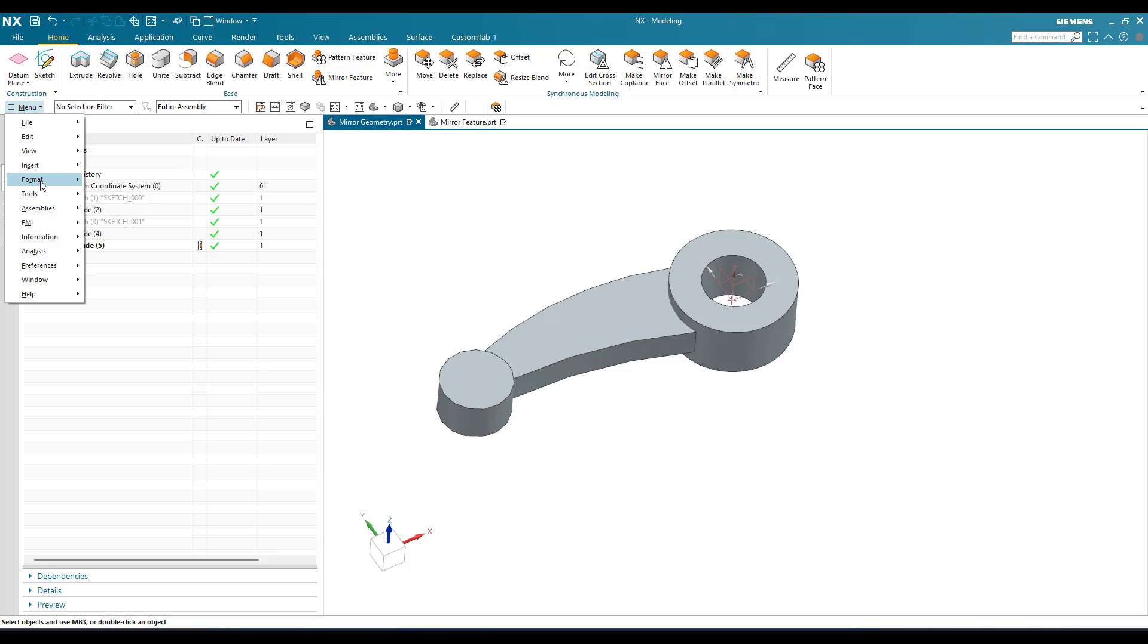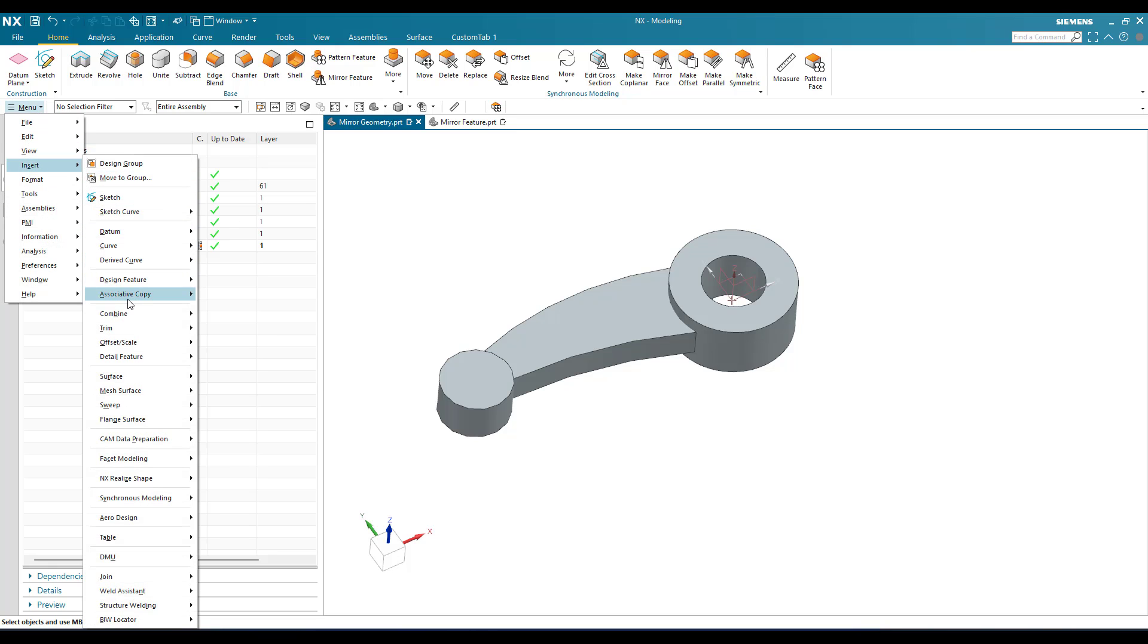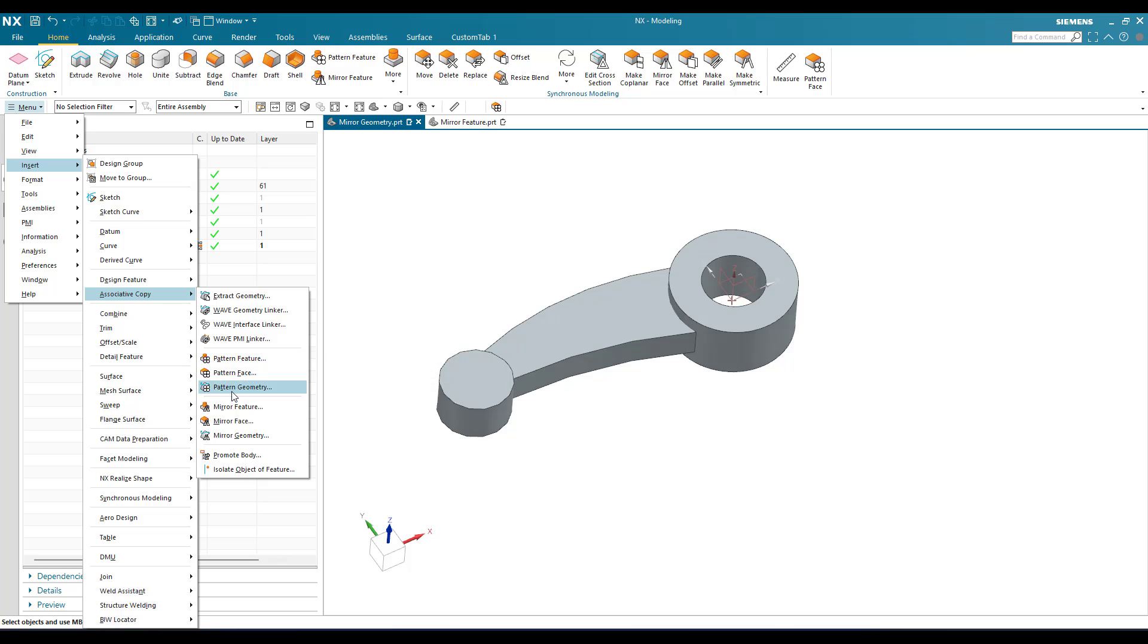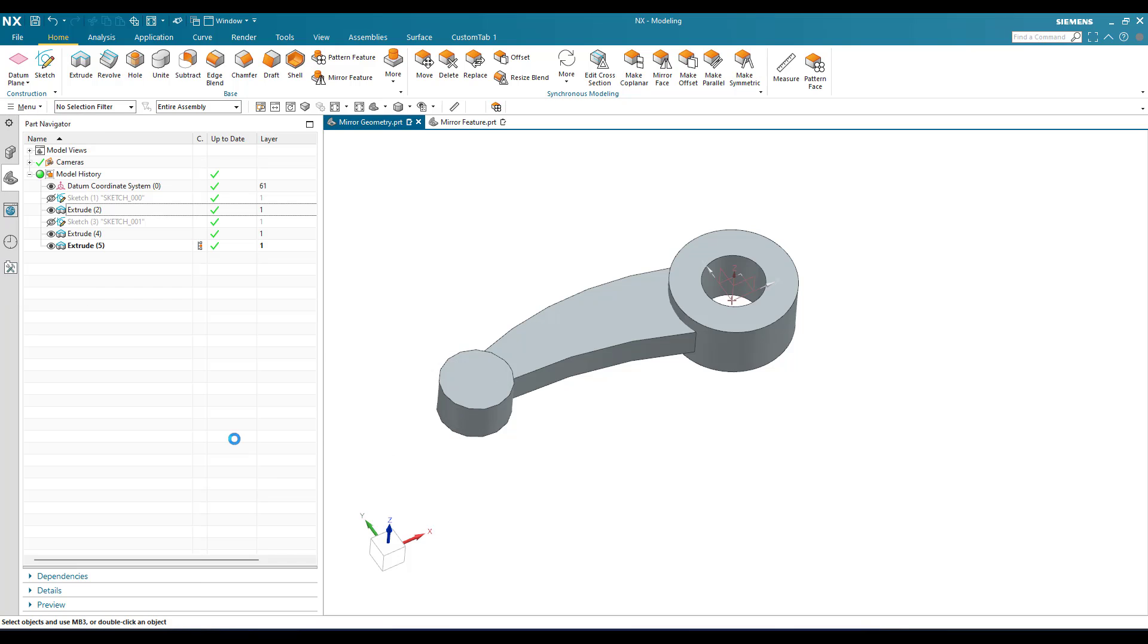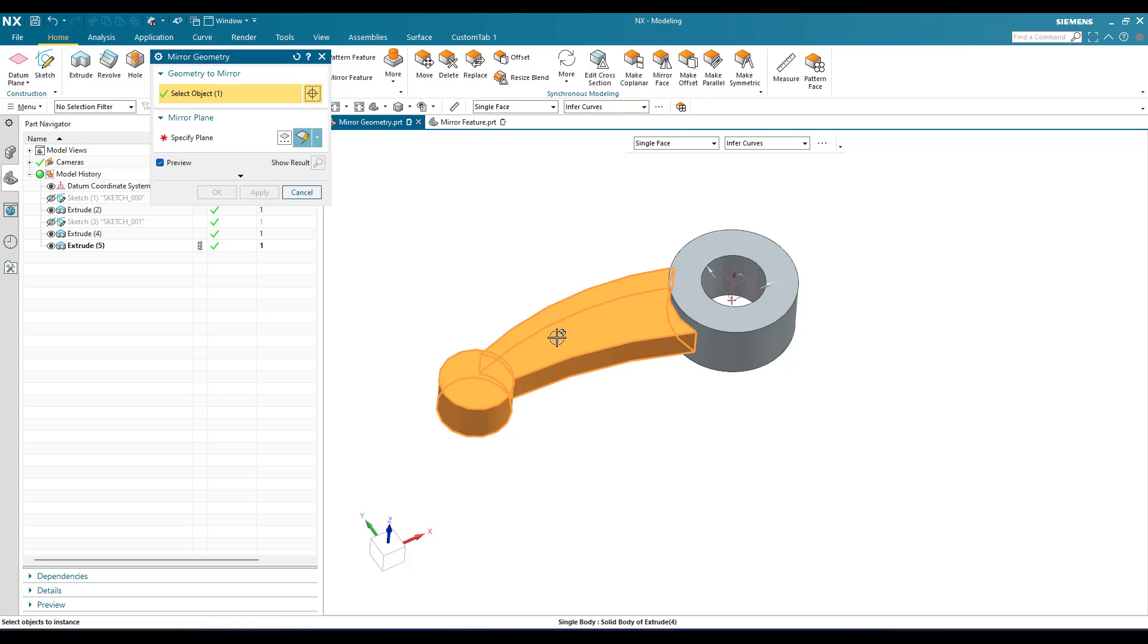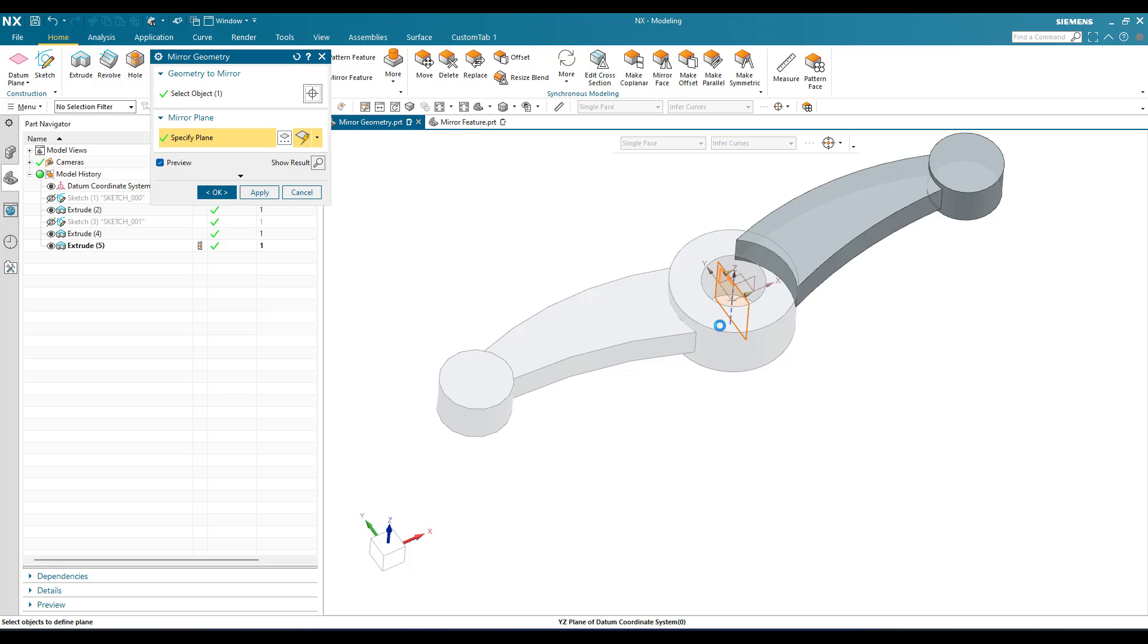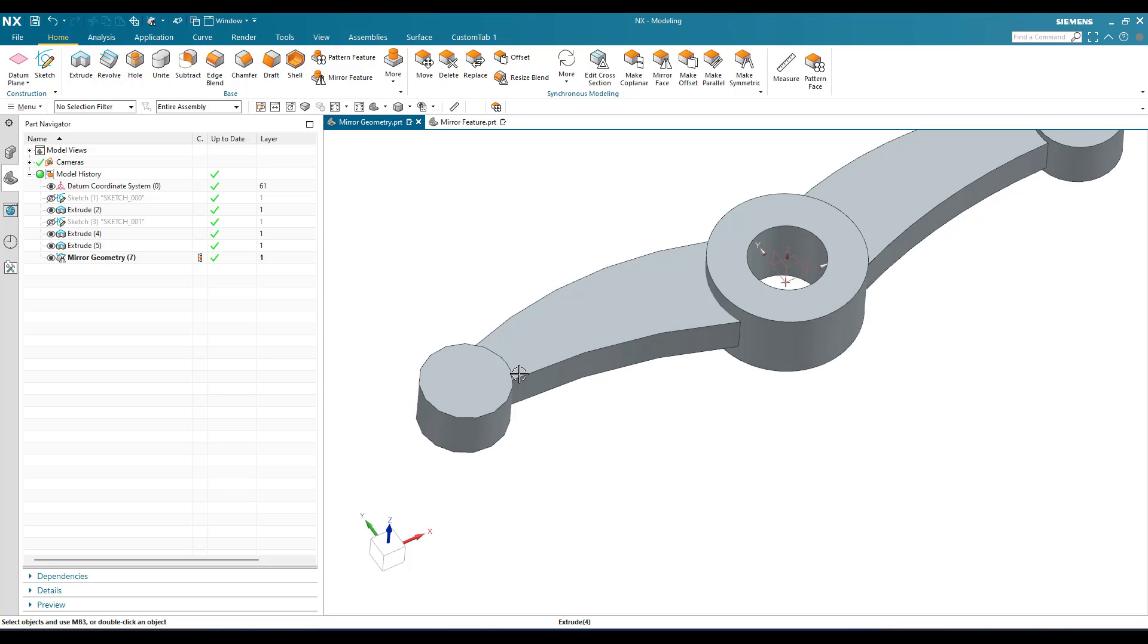The commands are in menu Insert and Associative Copy. You can see here mirror geometry and mirror feature, and the same way pattern feature and pattern geometry. Now we are going to mirror the geometry. I want these two bodies on the other side, so I'm going to select this and specify the plane. This center plane I'm going to specify and click okay.